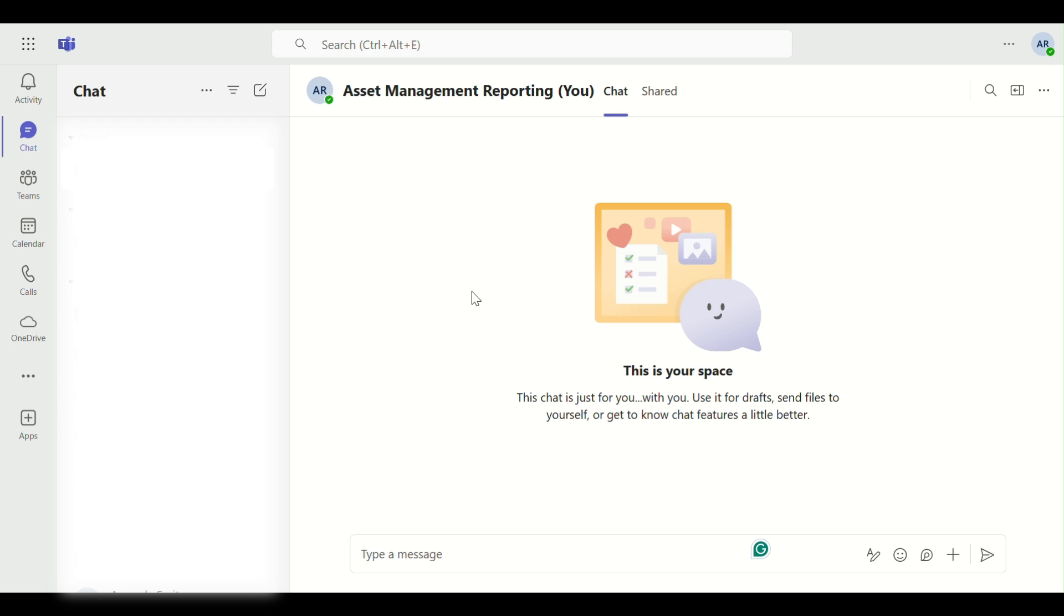Step 1. First, launch Microsoft Teams on your desktop or web browser and navigate to the team where you want to add members.